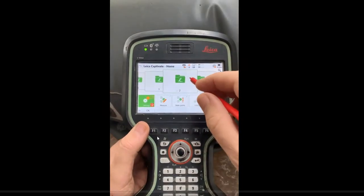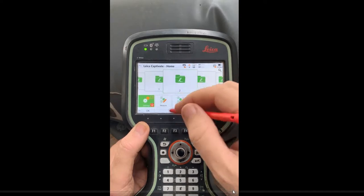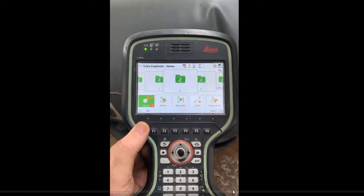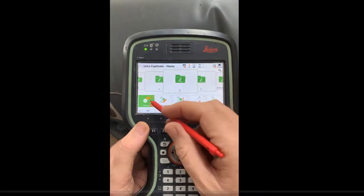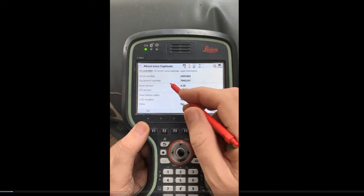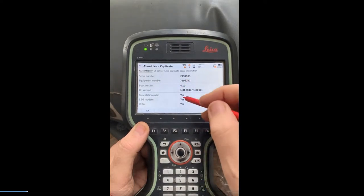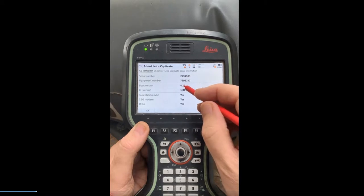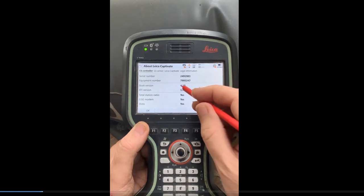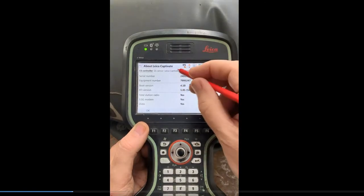In the previous video, we deleted the jobs and backed up the settings. Now we're going to format the system RAM. First thing — hit Settings, go to About, Captivate, and here's the serial number and equipment number. You can register the CS controller and download the license key. We've got version 4.1. I don't want to upgrade more than one major version at a time, so we can go to version 6, which would be fine. But if this was version 1, I'd want to upgrade to version 4 first and then go to version 6.